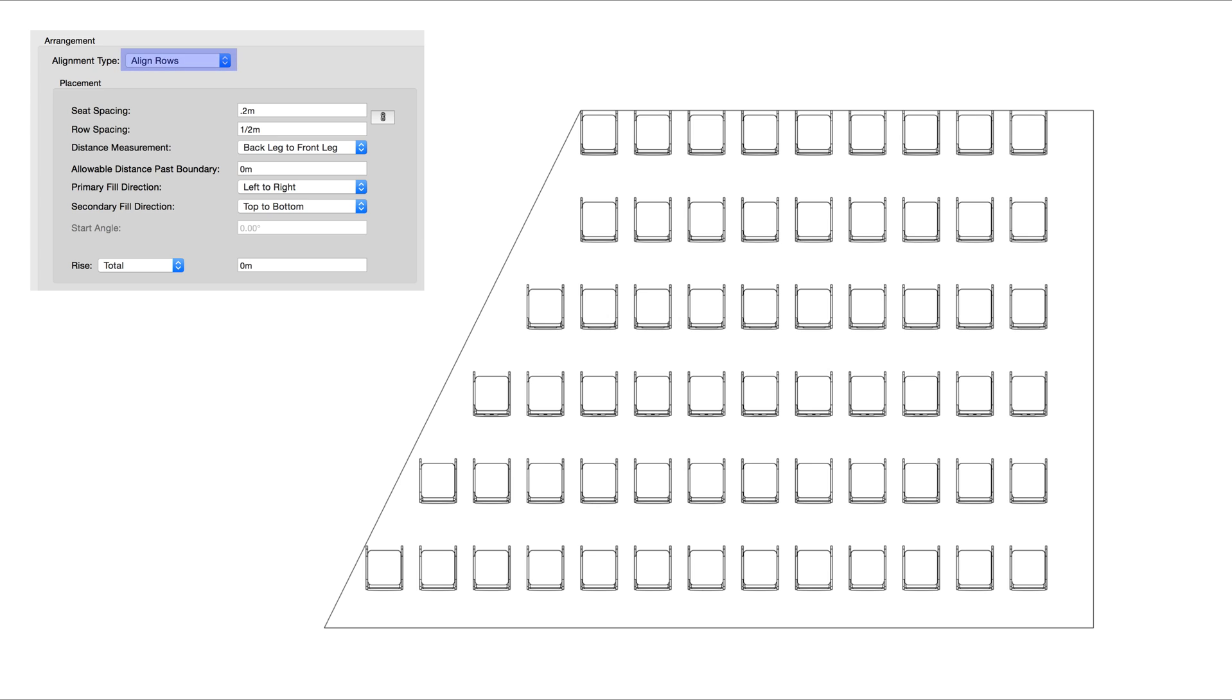Align Rows will make it so all of the seating symbols align between the different rows. This will apply to both sides of the Seating Section.